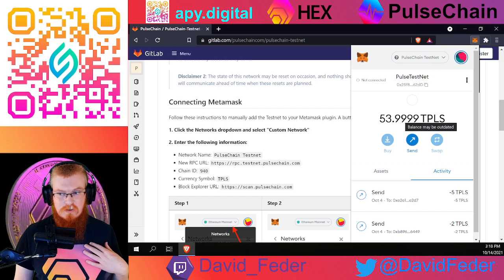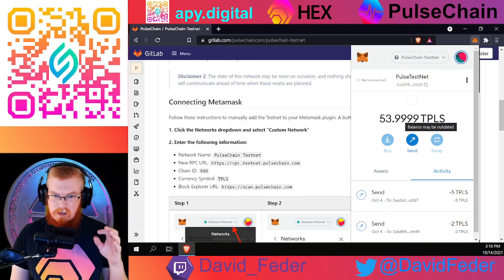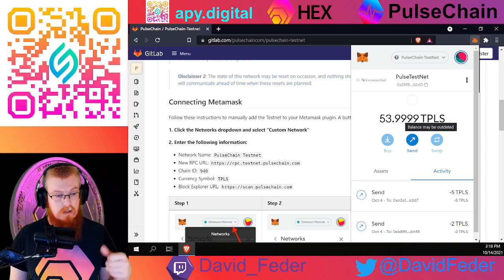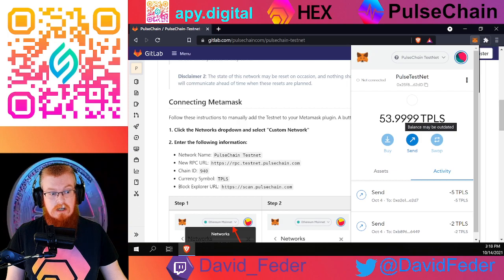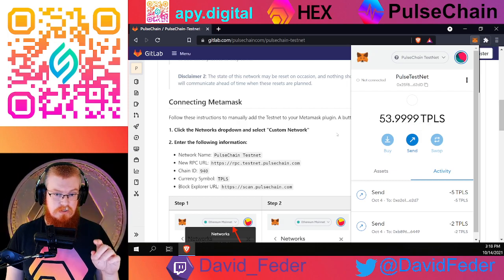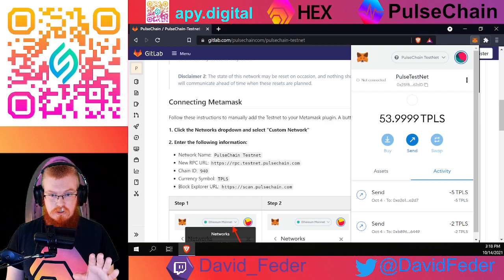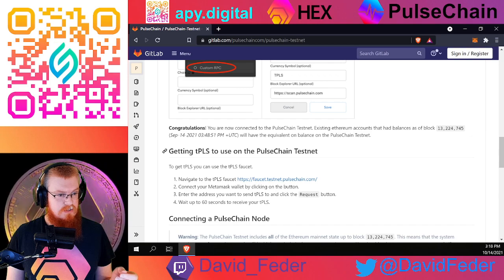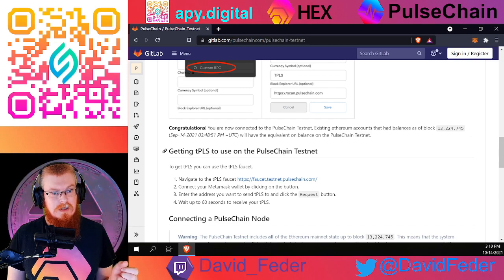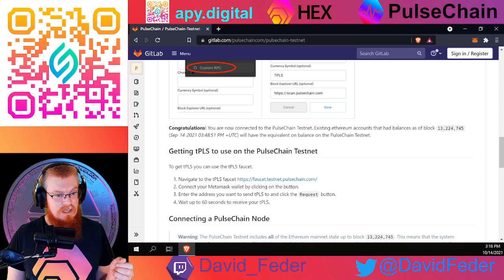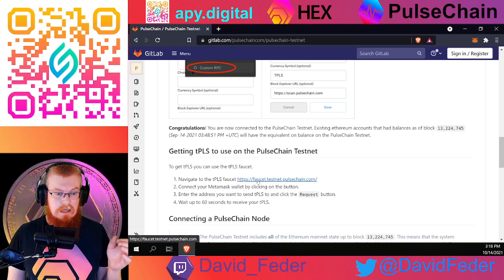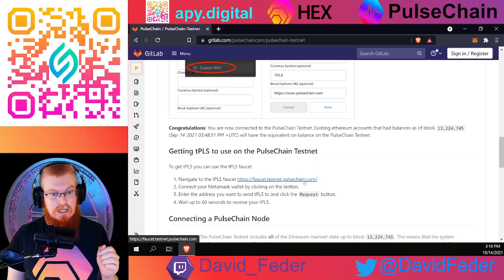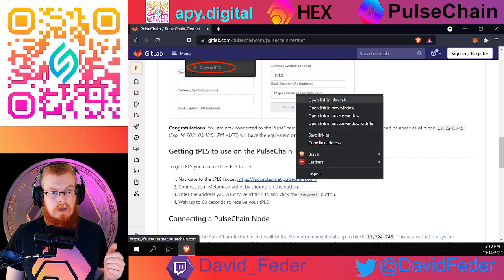As you can see, I've already got some test pulse — I've already been doing this a little bit. When you first get it, it'll say zero, or whatever amount of Ethereum you had in your wallet, because you can do this with any MetaMask wallet technically. Now that we've got our Pulsechain MetaMask wallet set up, let's scroll down. This section is about getting test PLS to use on the Pulsechain testnet, and you navigate to faucet.testnet.pulsechain.com.